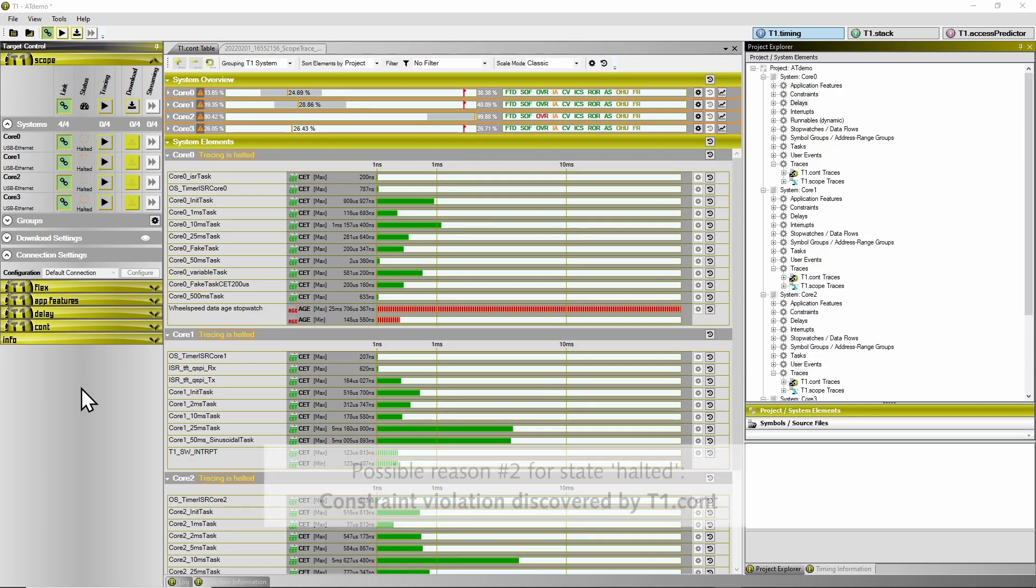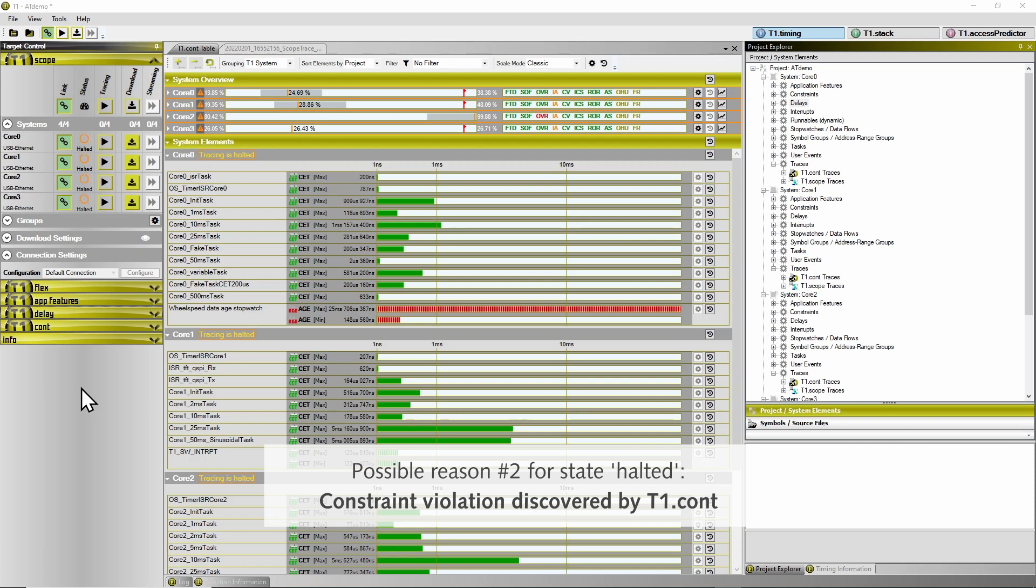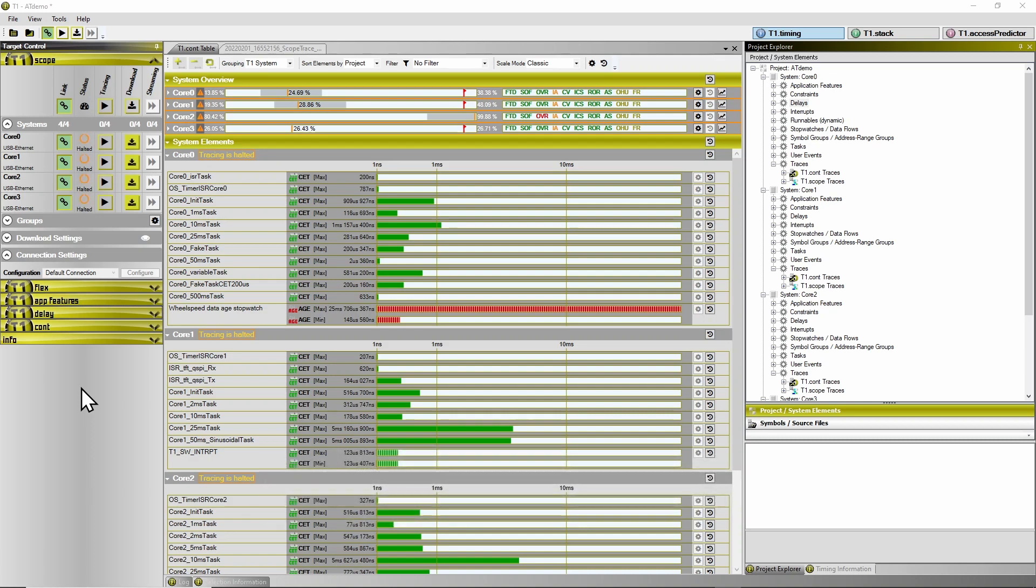Similarly, a constraint violation can be the cause for the halting of the tracing. This means a configured limit of a timing parameter has been exceeded and T1CONT notes this and issues a trigger.